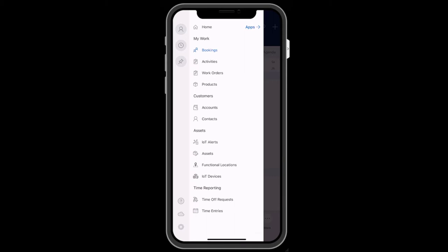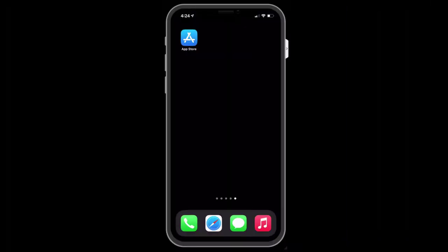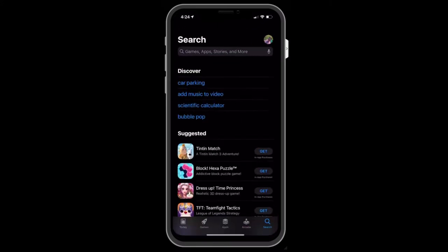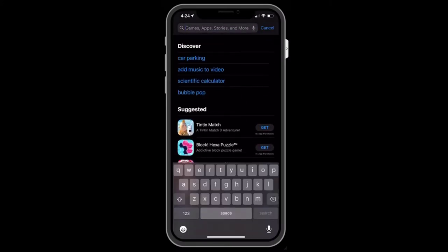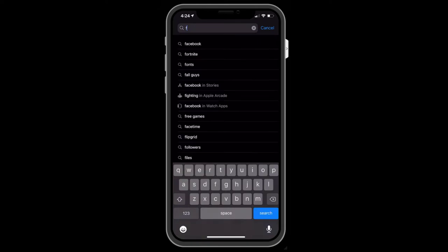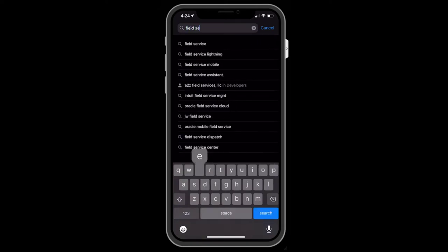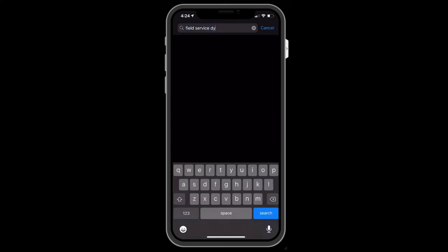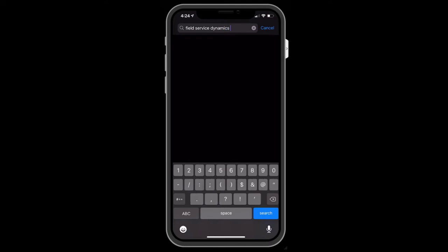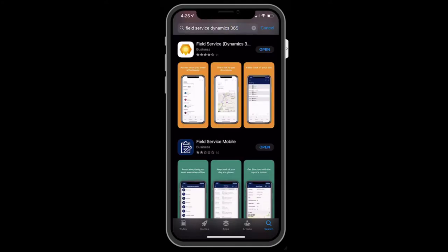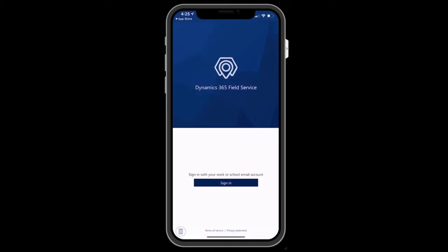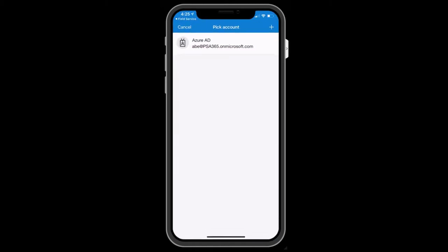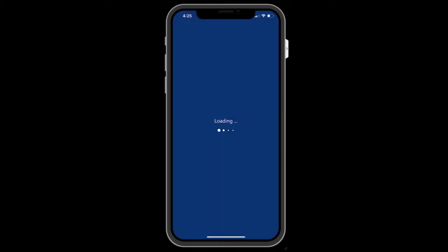Let's take a look at using and configuring the mobile app. First, download the app from your device's app store. In this example, we are on an iPhone in the Apple iOS app store. Search for Field Service Dynamics 365 and find and download the orange app. Once it's done, launch the app and sign in with your Dynamics 365 Field Service credentials.